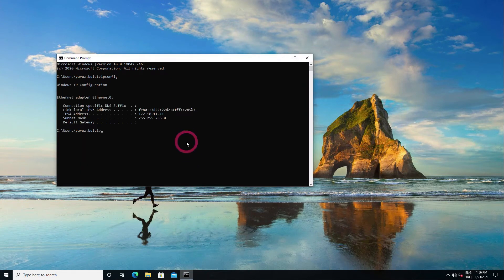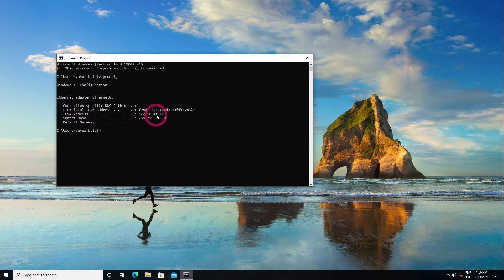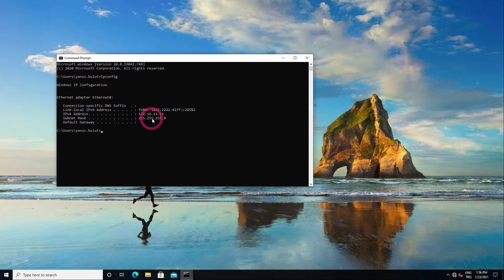As you can see, our user here got the IP of 172.16.11.11 and got 255.255.255.0 as the subnet mask.